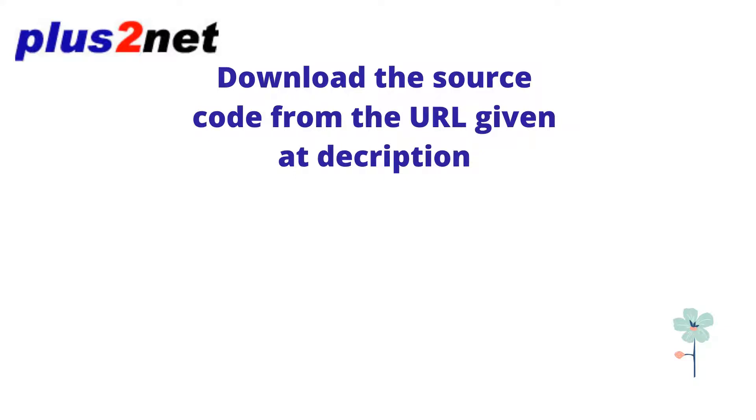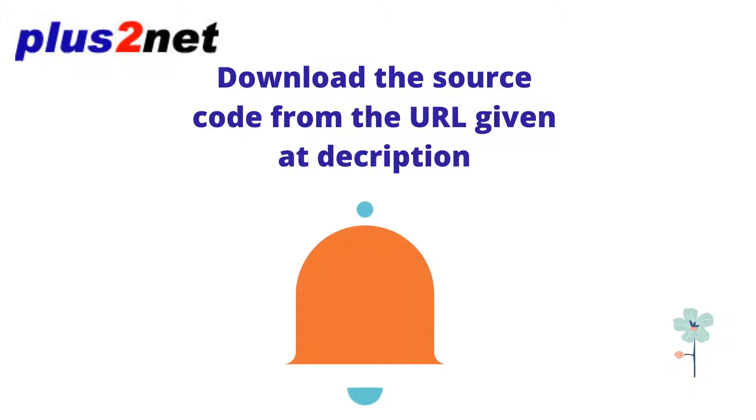Hi friend, welcome to Plus2Net. Download the source code from the URL given at the description and don't forget to subscribe to this channel.